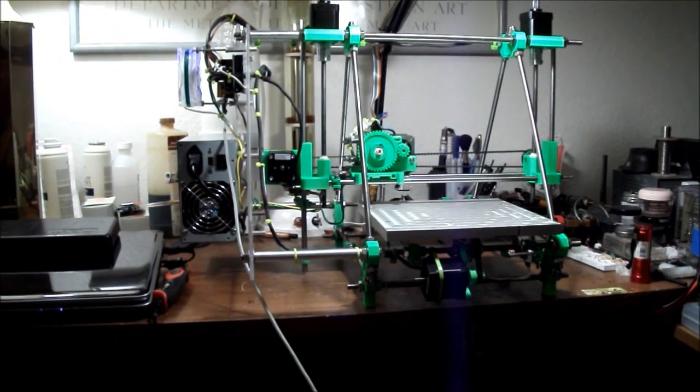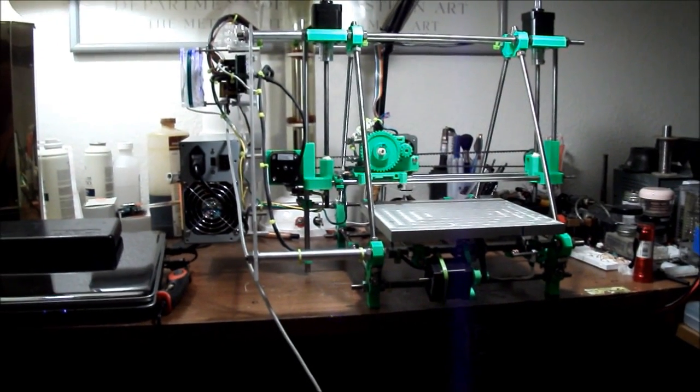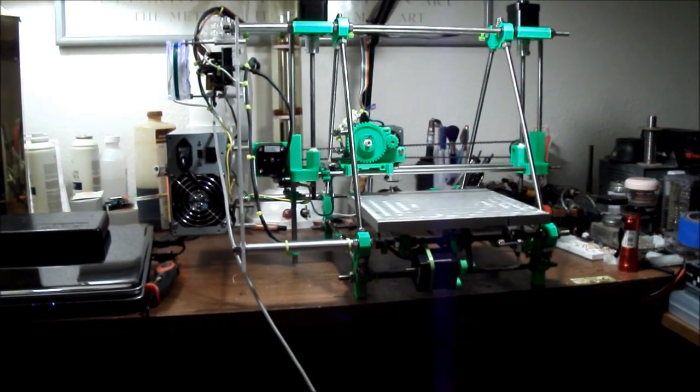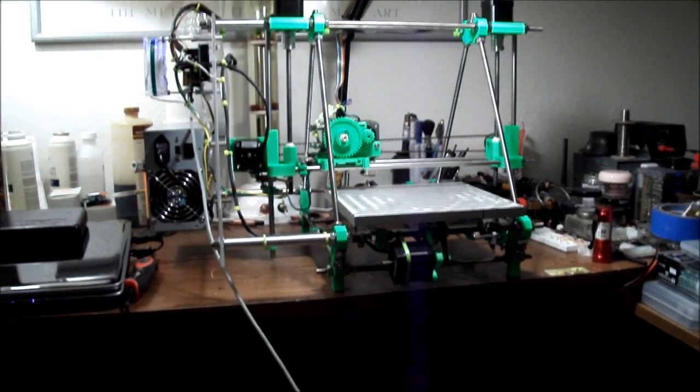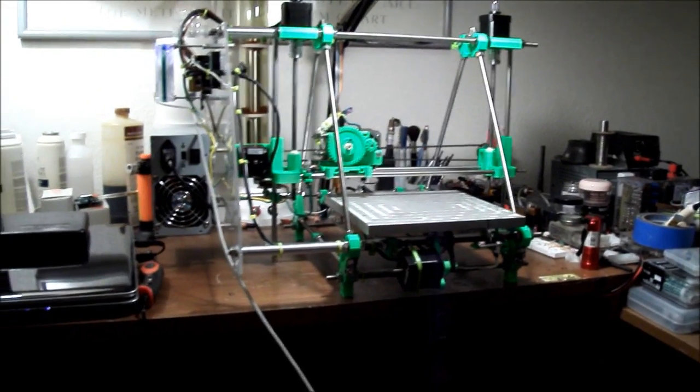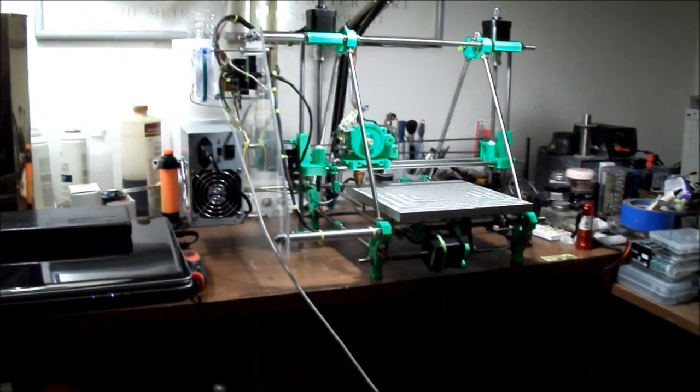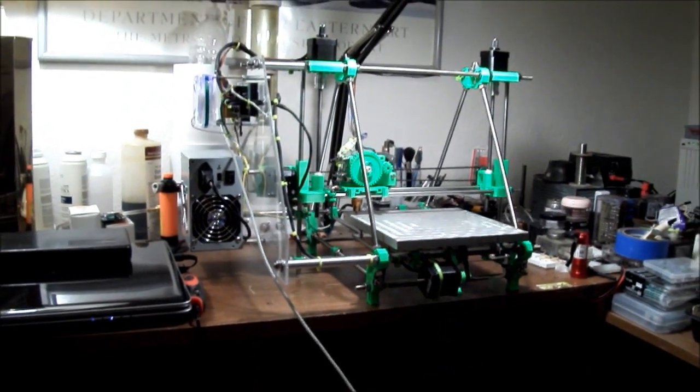So it works very well and it's amazingly quiet. The whole machine is. Once I start printing I'll find out how quiet it really will be.